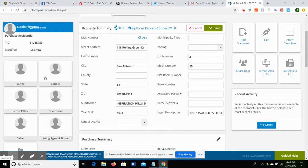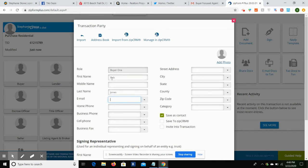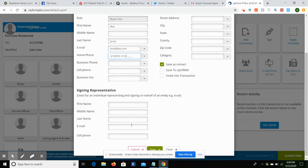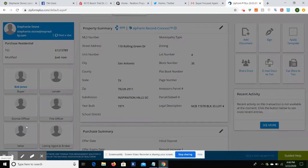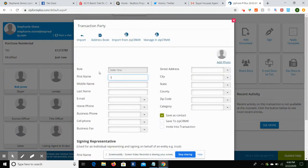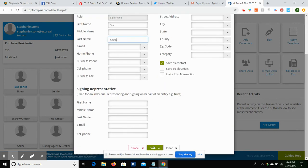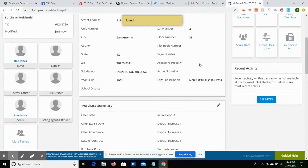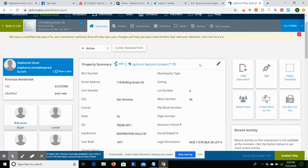So we're going to come back. Lot 4, block 35. There's no plat, but we do have a legal description. We can also come in and add in the parties to the transaction. So Jones, we can put in an email: Bob@Bob.com. We can put in phone number 210-555-1212. So let's say we're representing Bob Jones. We can put him in there and that way it'll auto-populate. We can go in and put the seller's name, and that way anytime there's a seller field it'll auto-populate Sue's name.